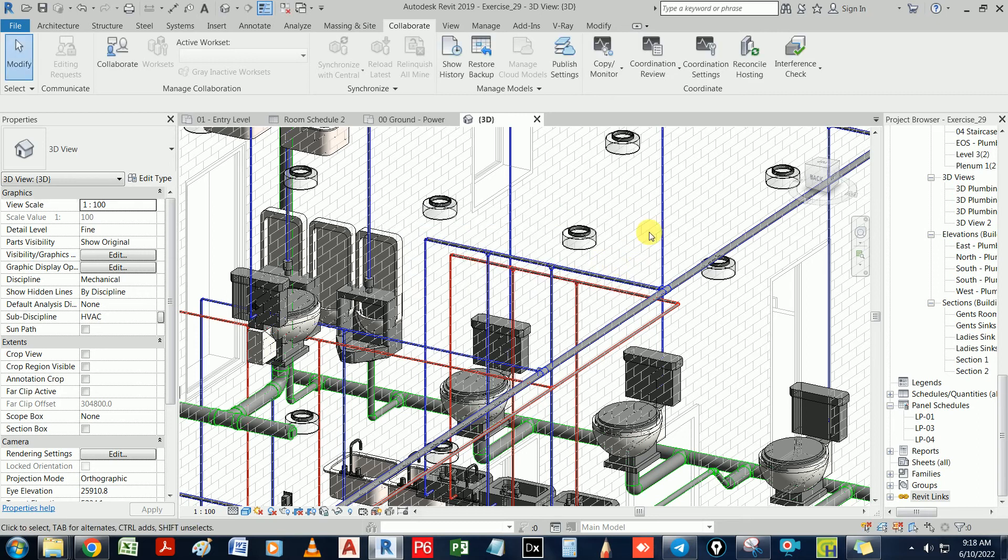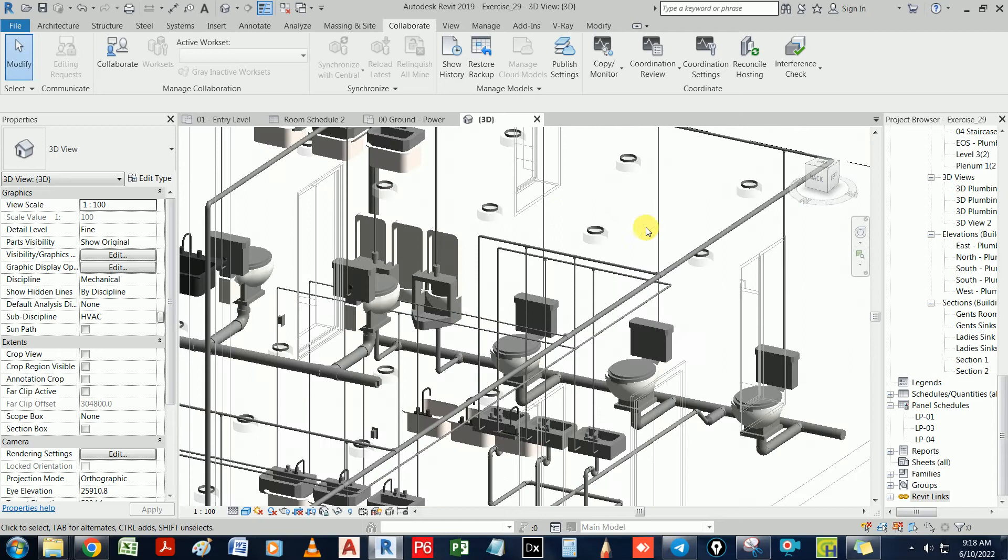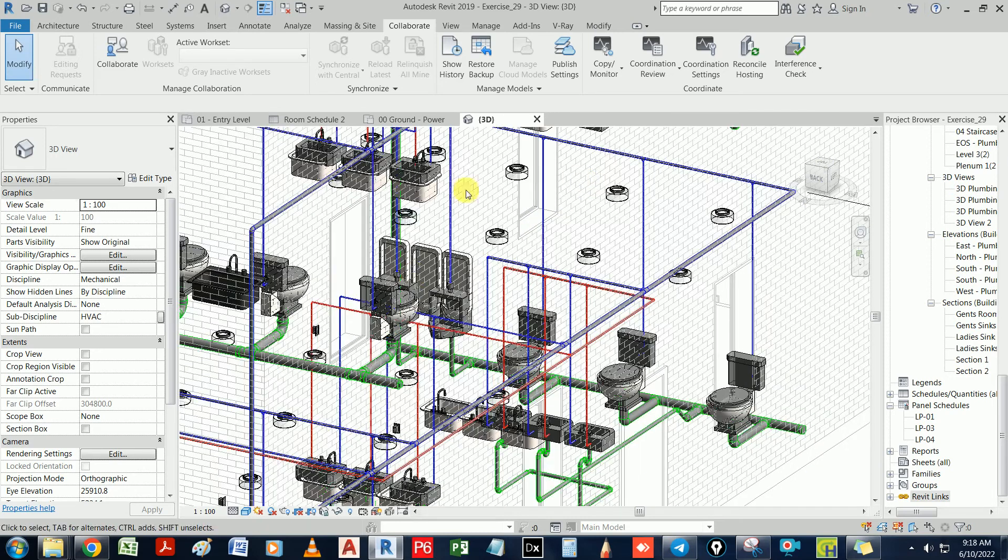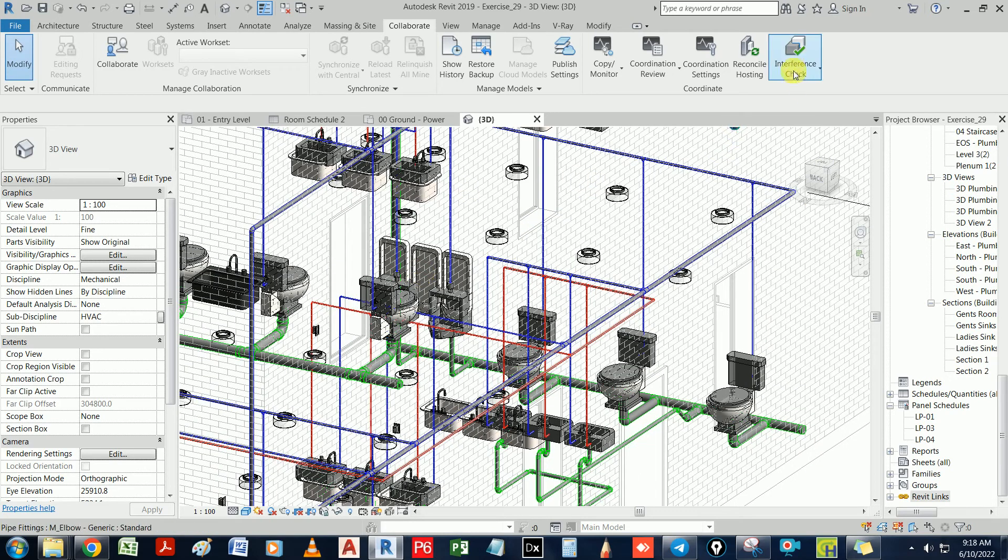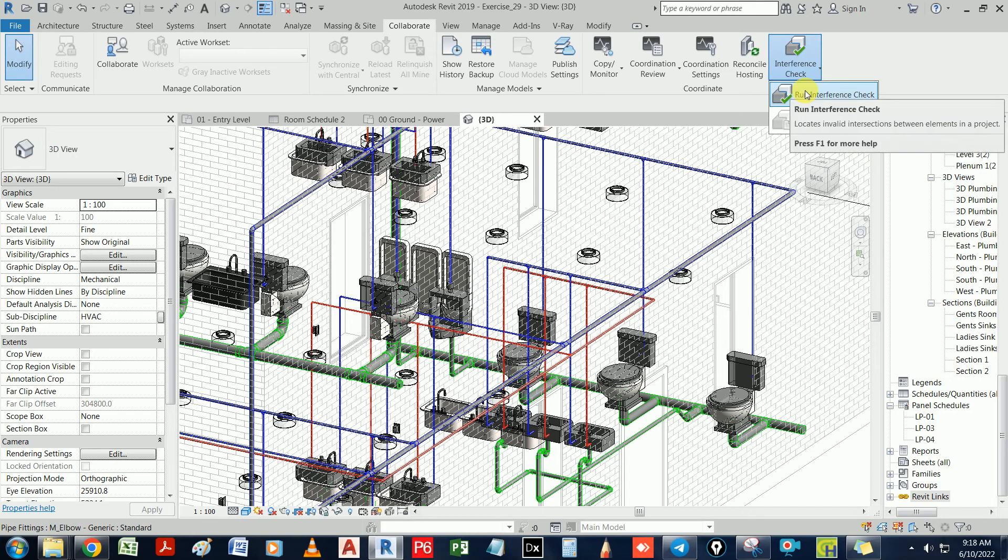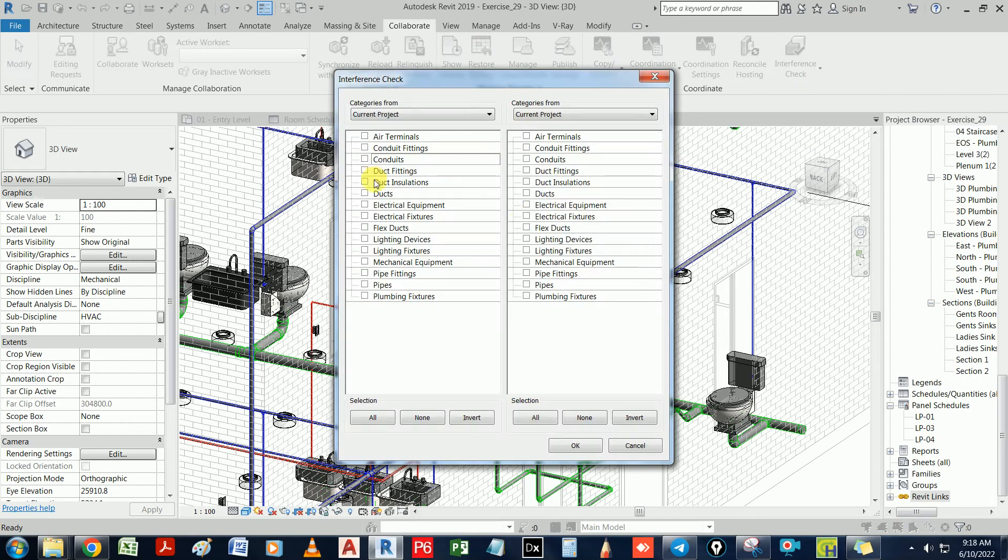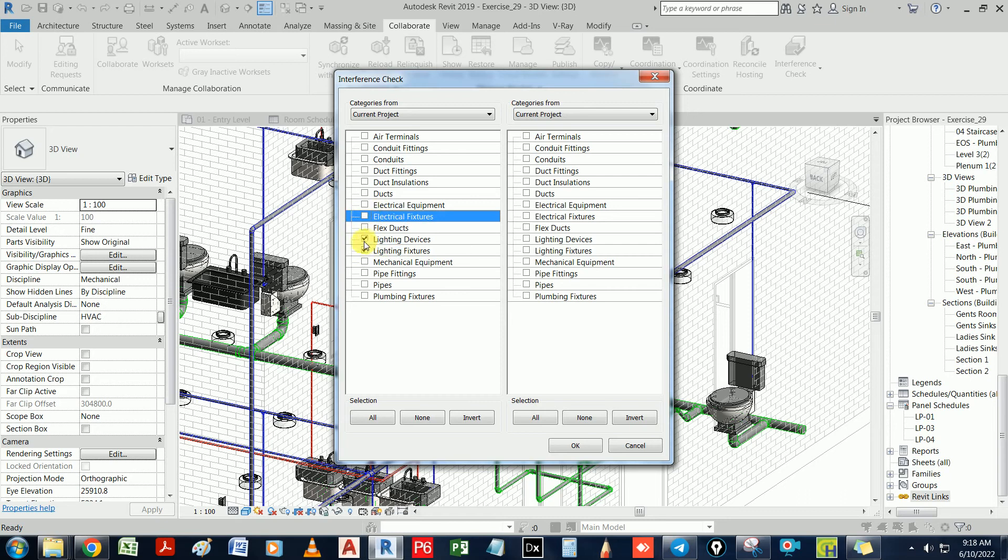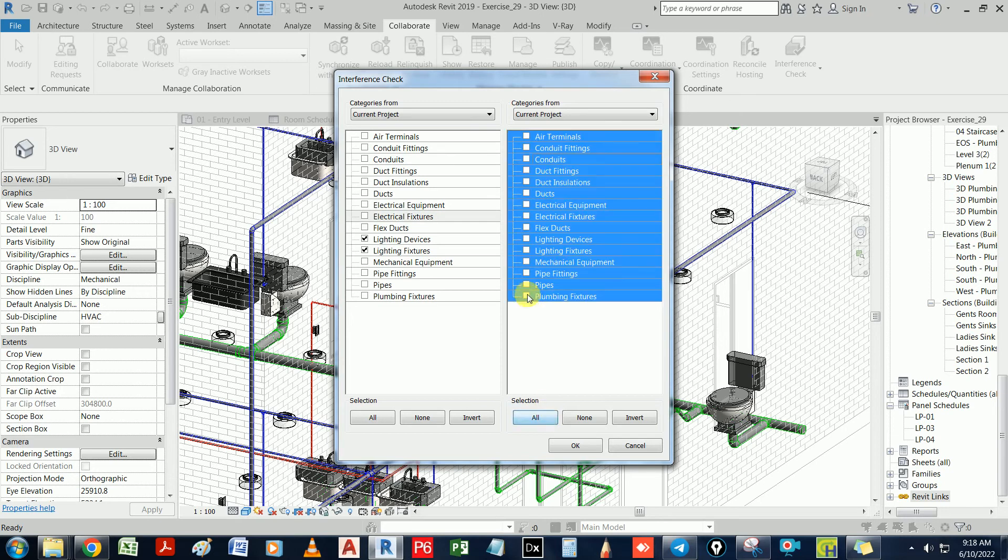I'm just going to show you one case where we might be having problems, maybe with electrical and plumbing. Let's take another example. Let's do an interference check between ducts and electrical fixtures, the lighting fixtures. Generally, you have problems here. Let's say lighting devices and duct. Let's select everything. Generally, you would have a clash between these.